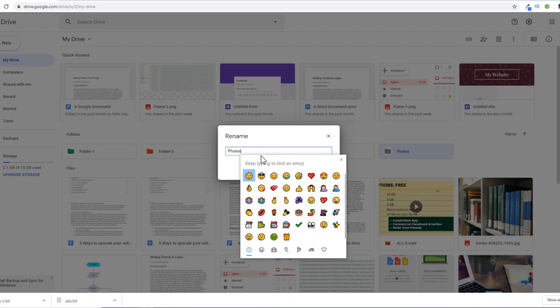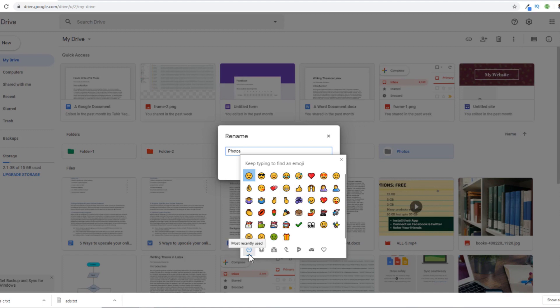If I click on emoji, I have the ability to select any of these emojis. There are various sets of emojis. As you can see, this blue line indicates that I am currently in this section: most recently used.